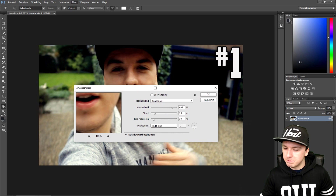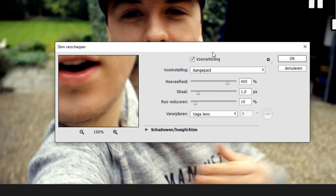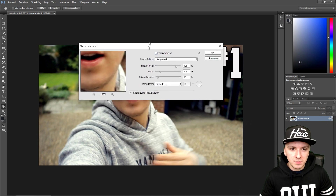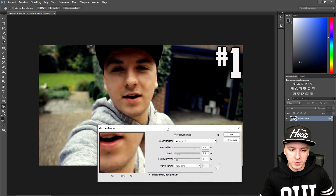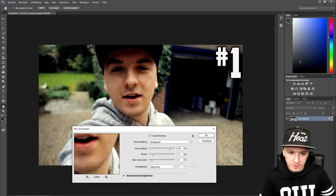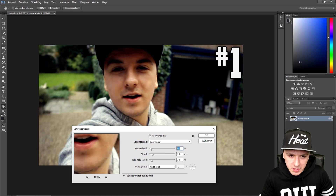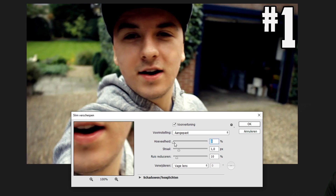Click on Slim Sharpen and you'll see a dialog box appear. Make sure to check the preview option so you can see the changes on your image in real time. I'm going to start making it sharper — pay attention to the picture. I'll start with the first slider and drag it, then bring it up until we're happy with it.